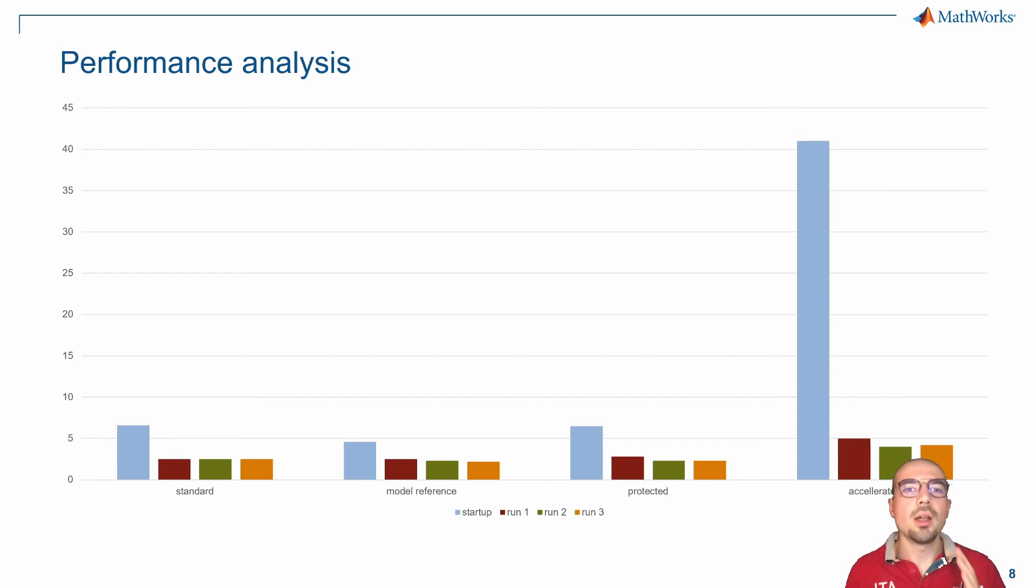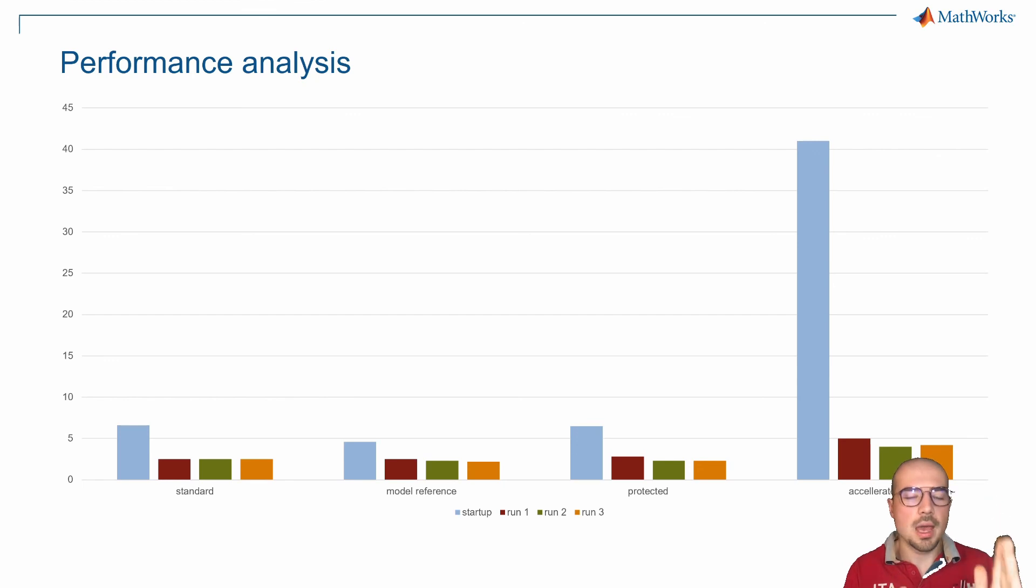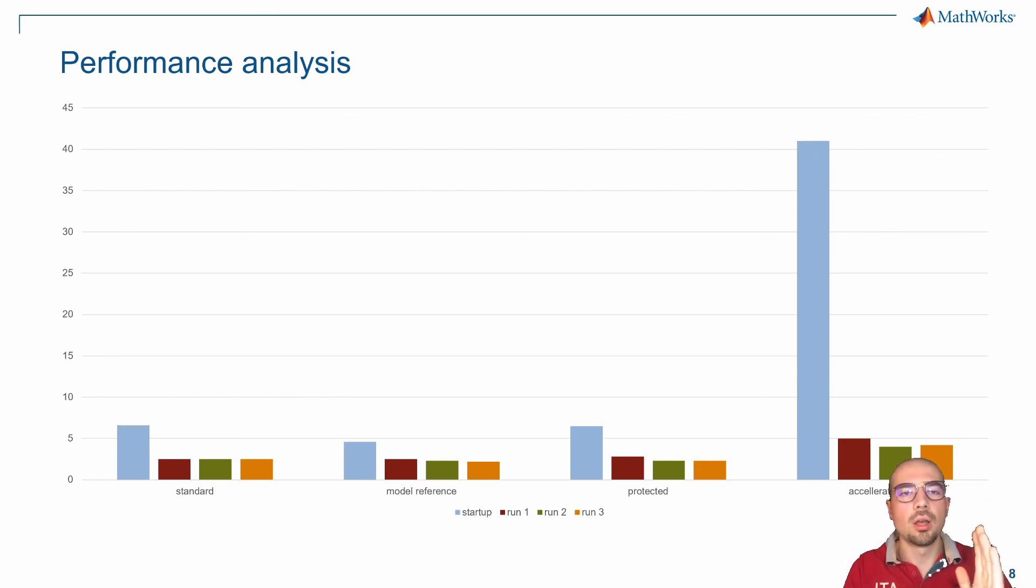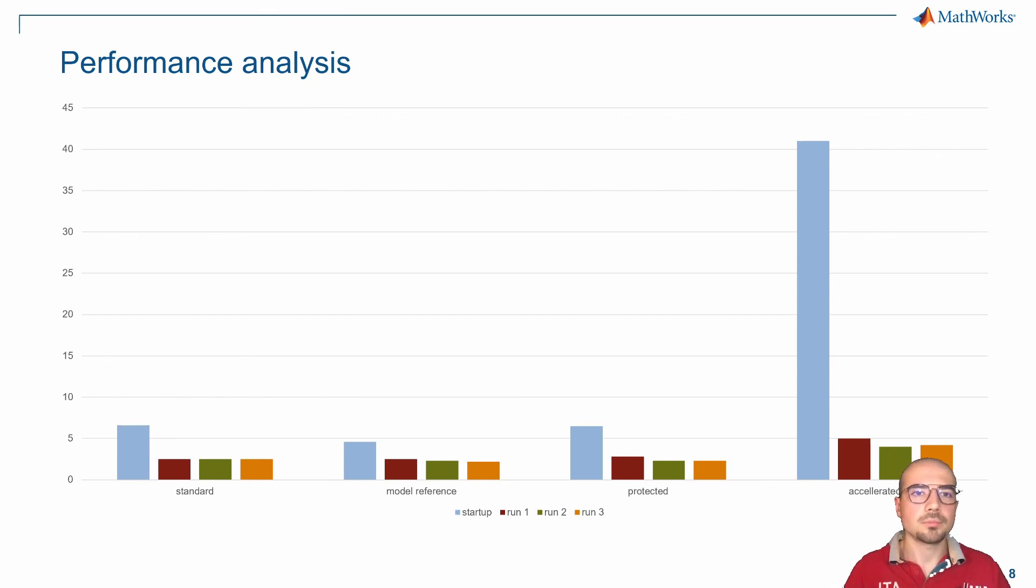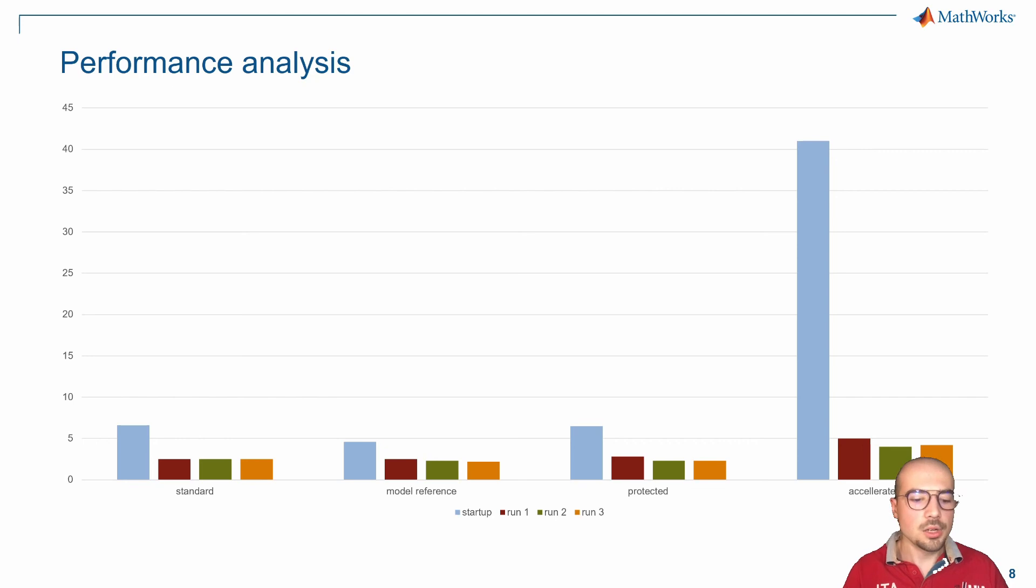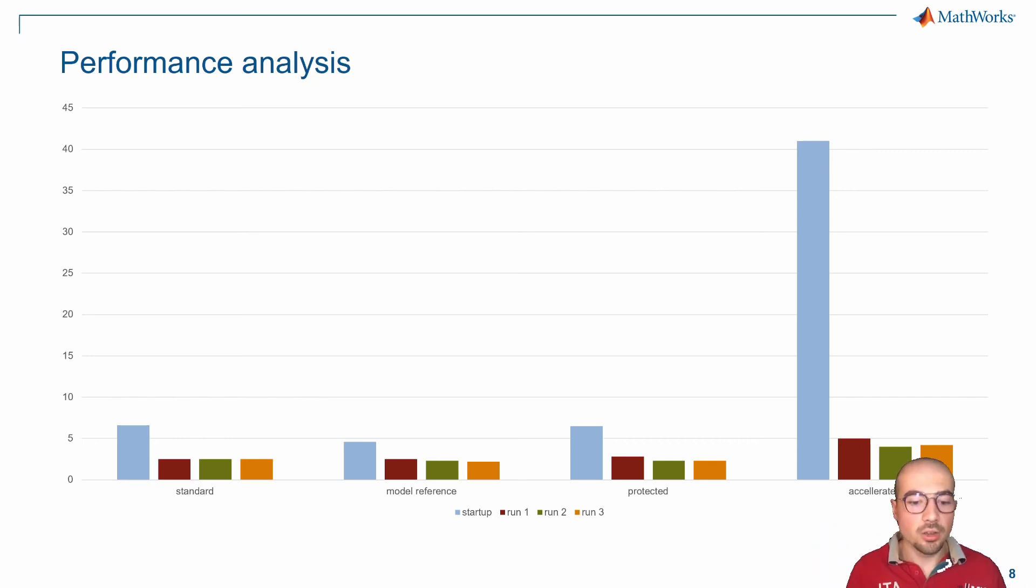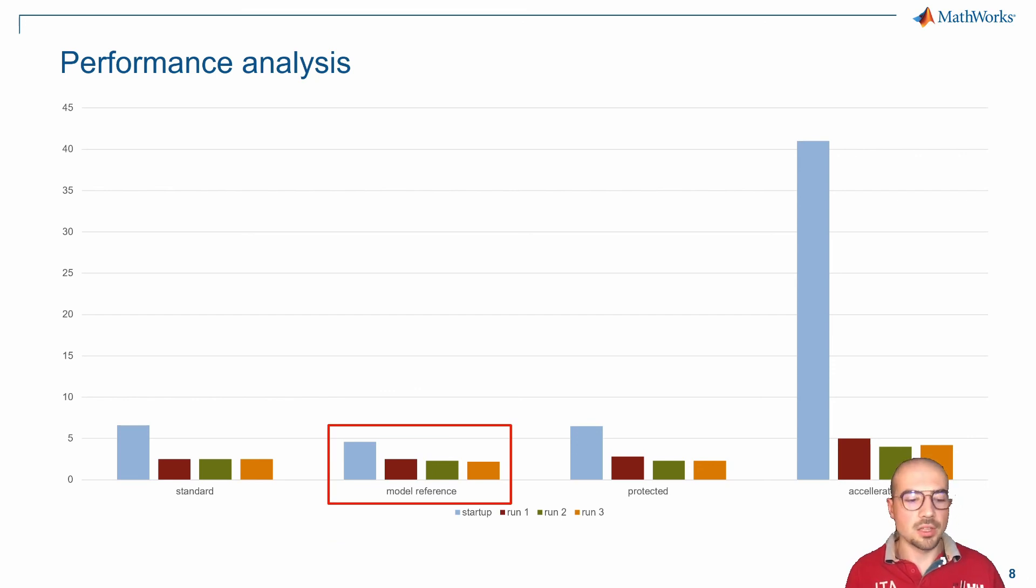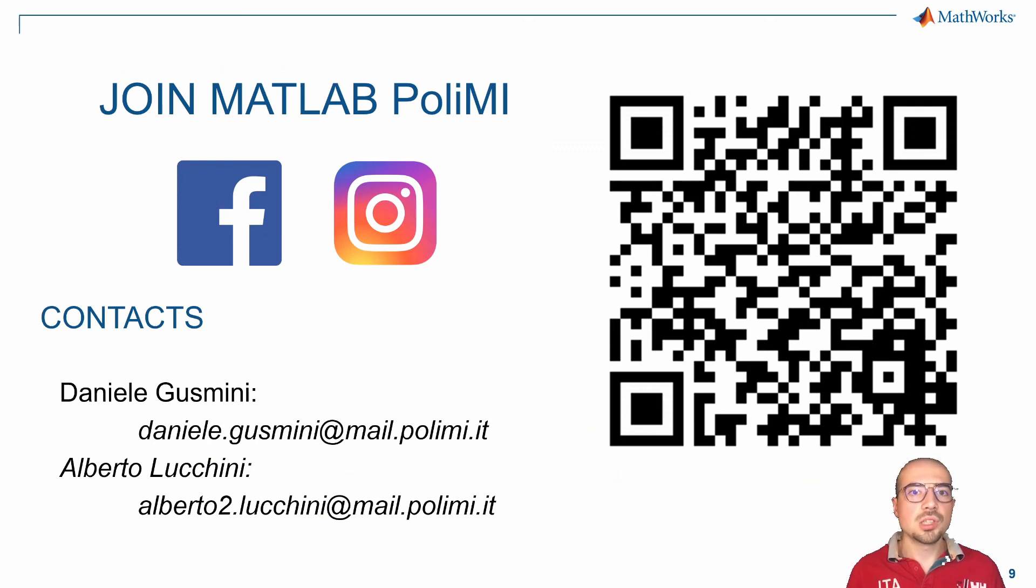Let's switch back to the slides. Speaking about performance analysis, I want to show you that I ran different tests—the one that is the startup, which means that from scratch we build the simulation and load all the parameters and create the overall workspace, and then three runs of the same file in order to see if the performance are consistent. As we can see clearly, the model reference is the best one and runs faster.